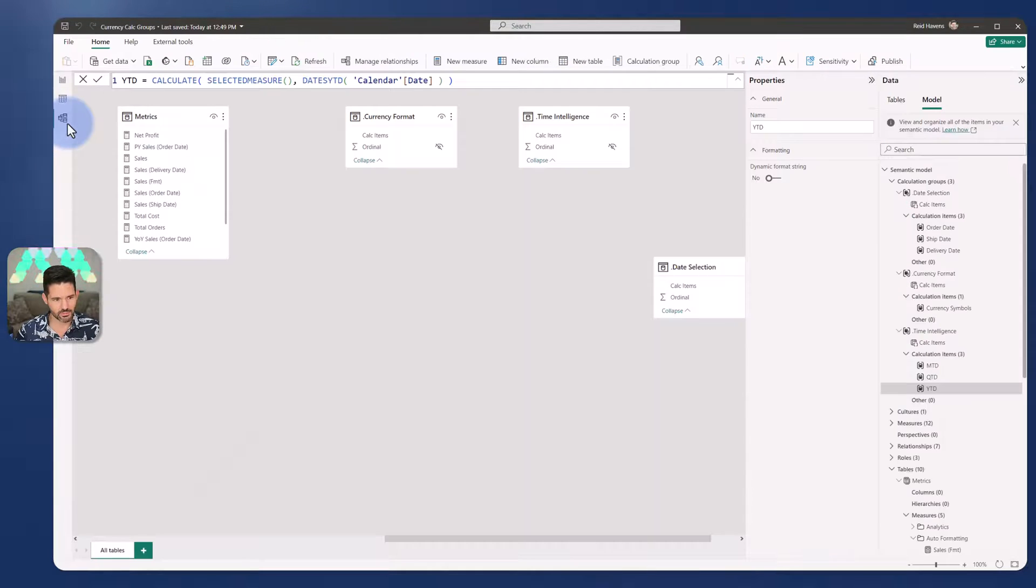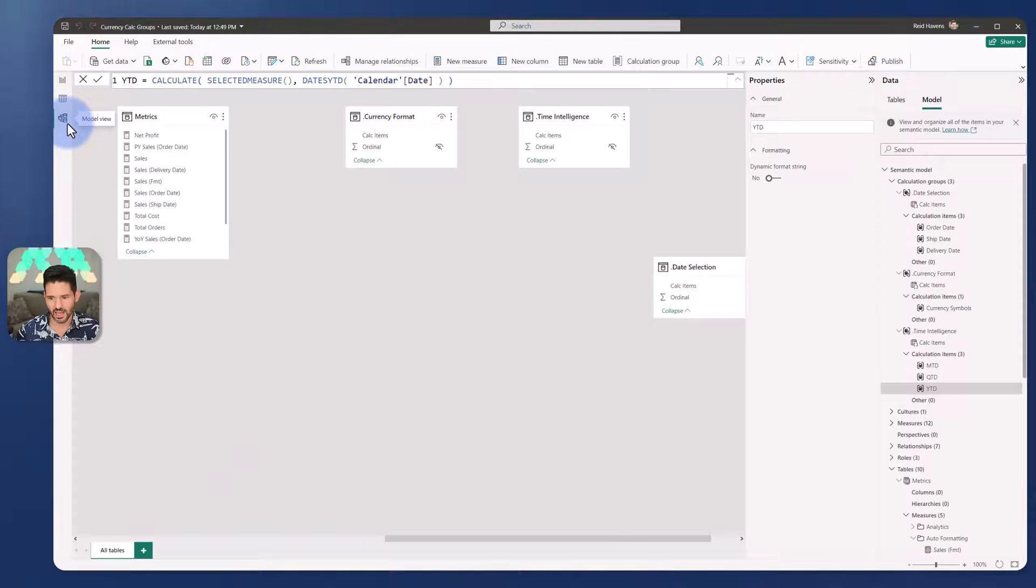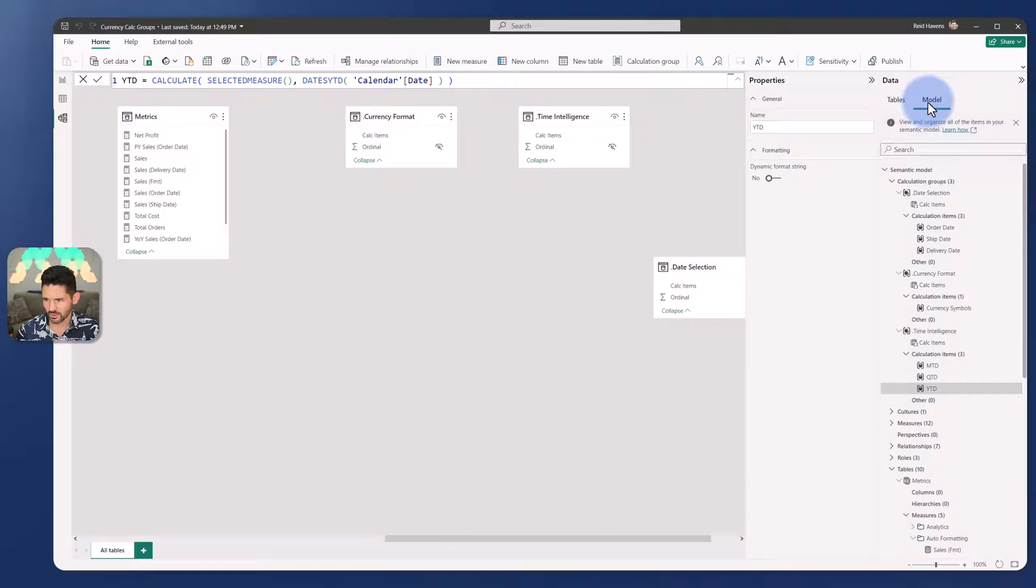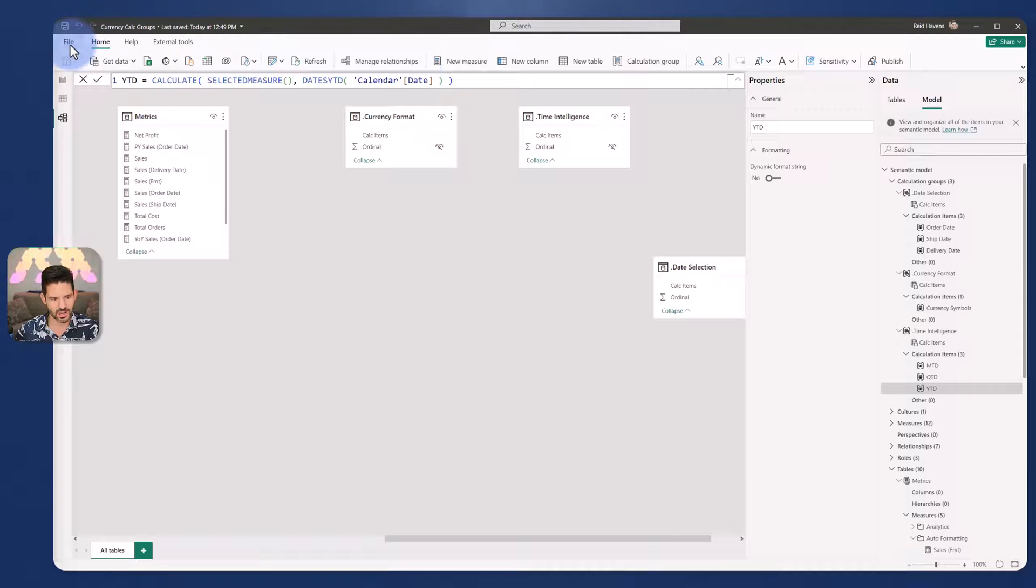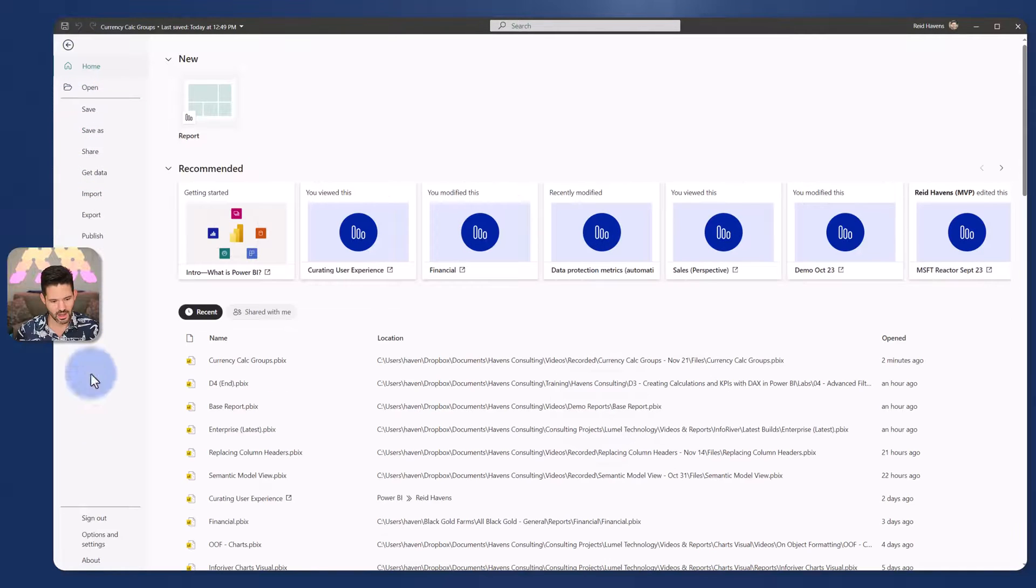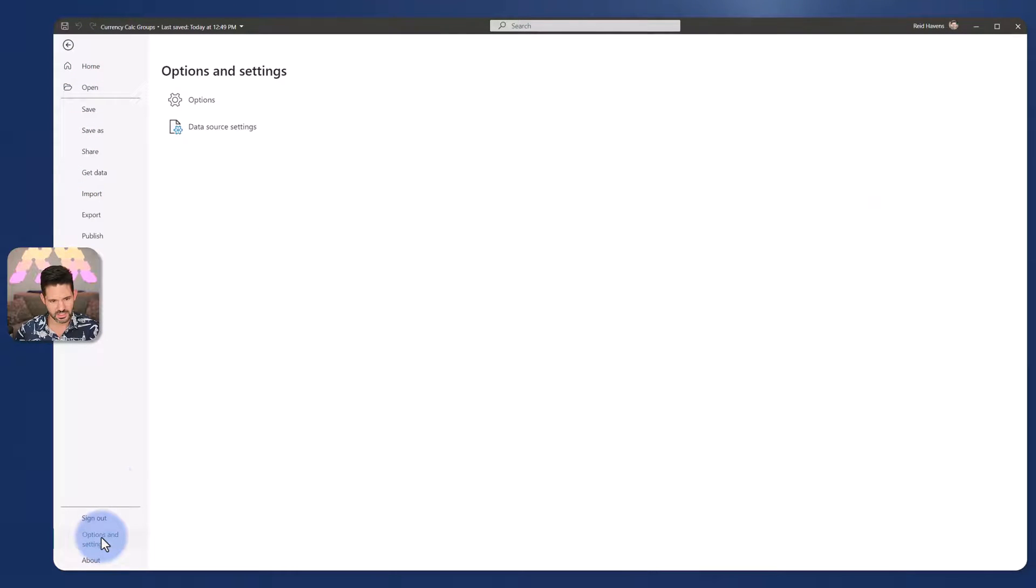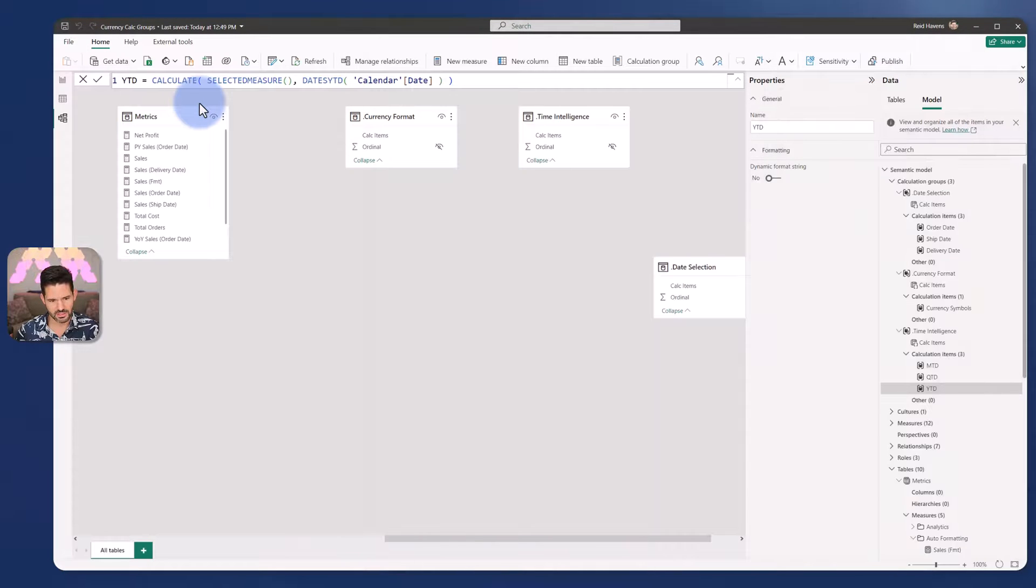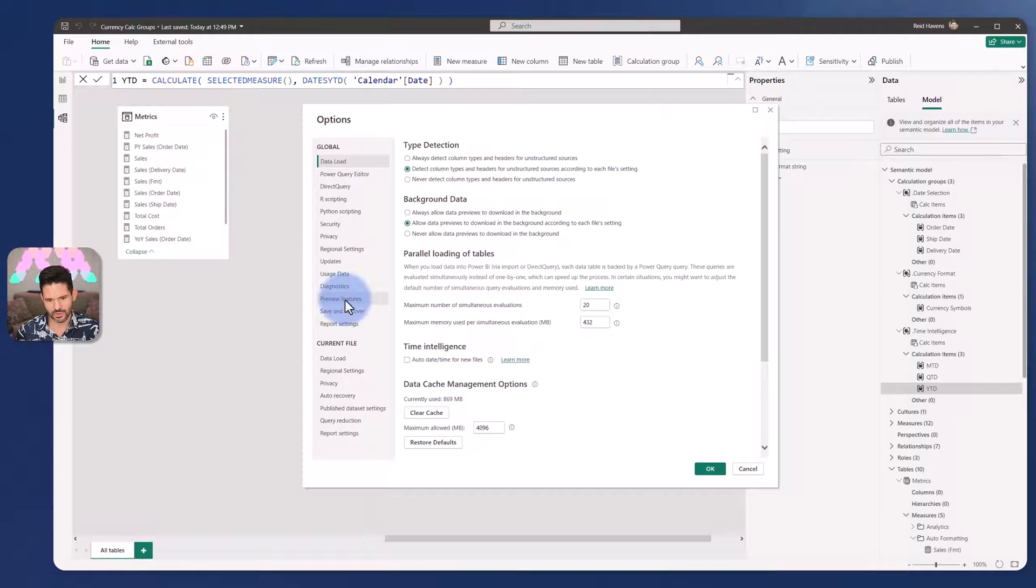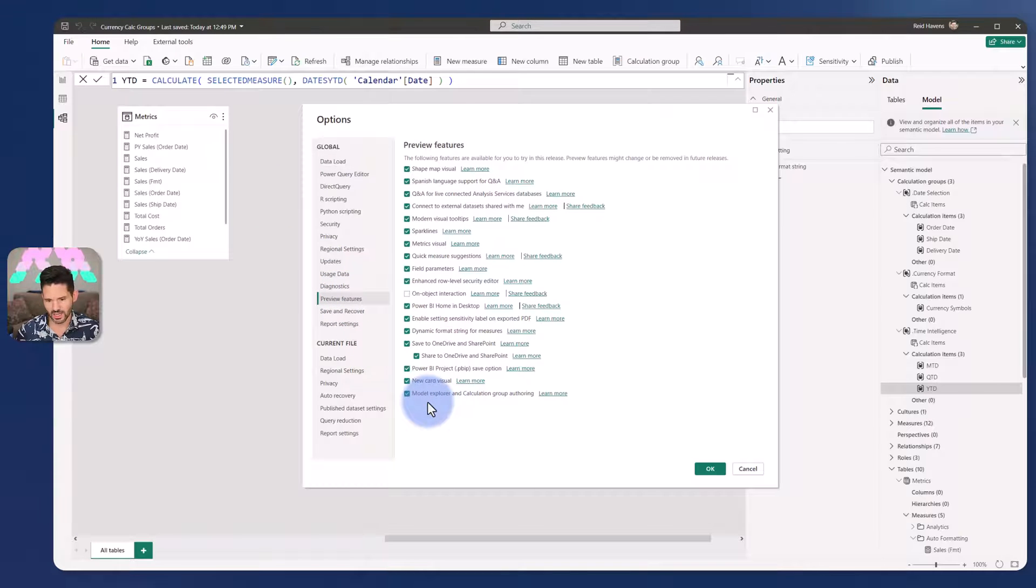And again, as a reminder of where we can actually create these, now that we have this new model view, which, as of October of 2023, is in preview. So you need to turn that on in your file, options and settings, options, and preview features down here, which is the model explorer and calculation group authoring. That just needs to be turned on. Eventually this will come out of preview, depending on when you're watching this video.